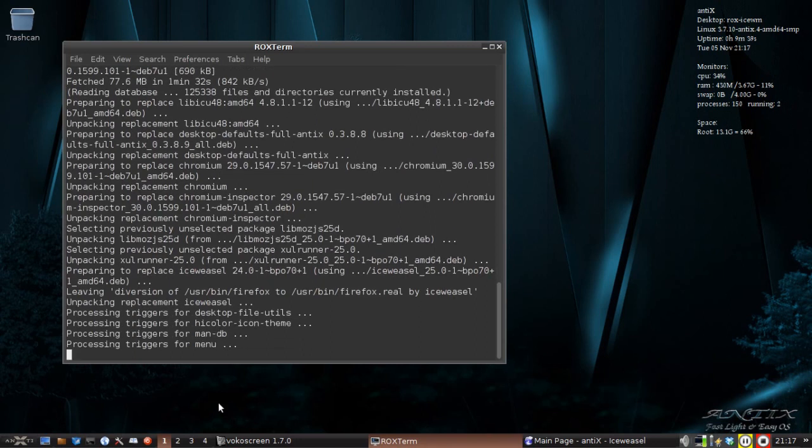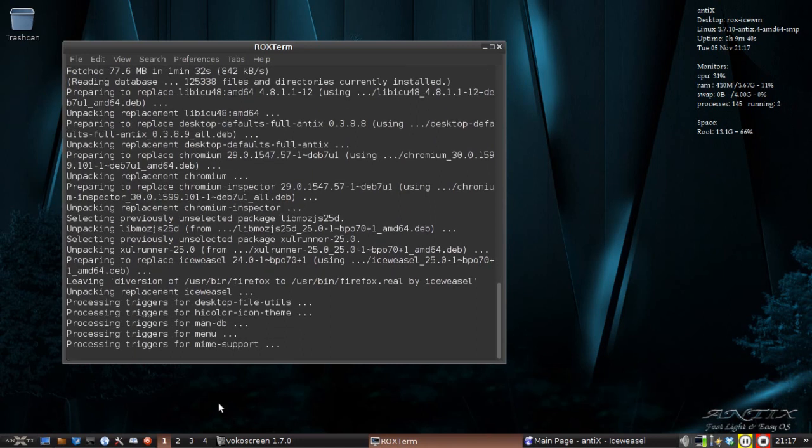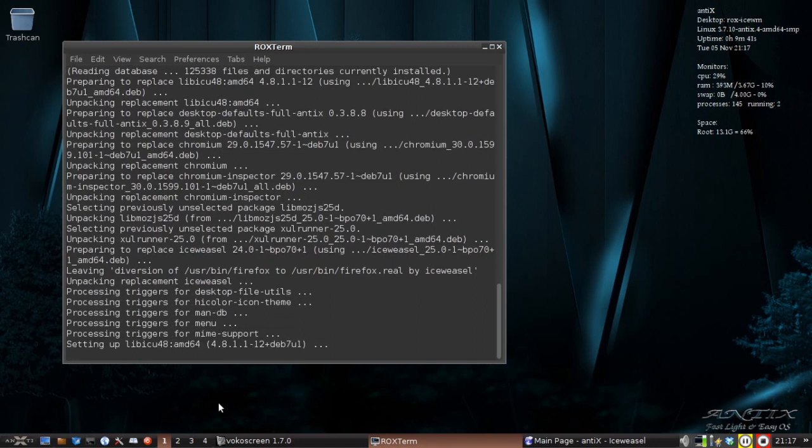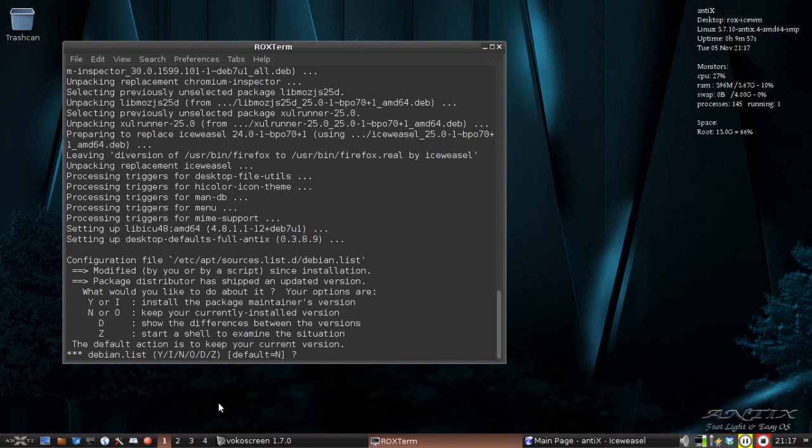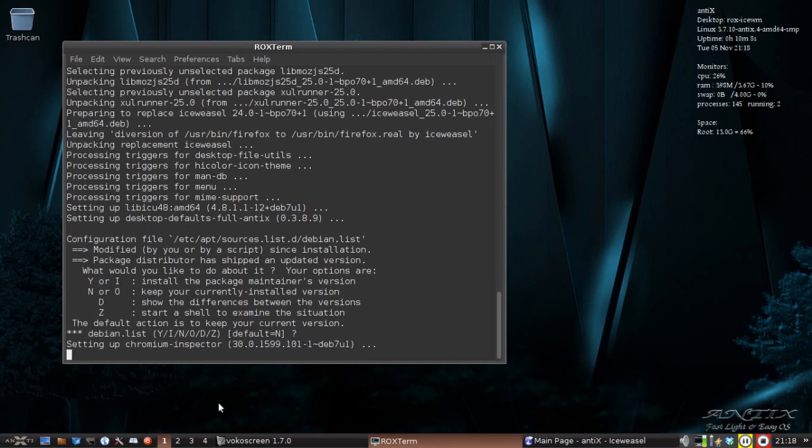Okay, it looks like we're actually doing some setting up now. Okay, now it's going to ask you if you want to keep your maintainers version of your Debian list file or a new version. And this is setting up desktop defaults. So let's see. I'm going to keep my Debian.list the way it is. So the default is no.